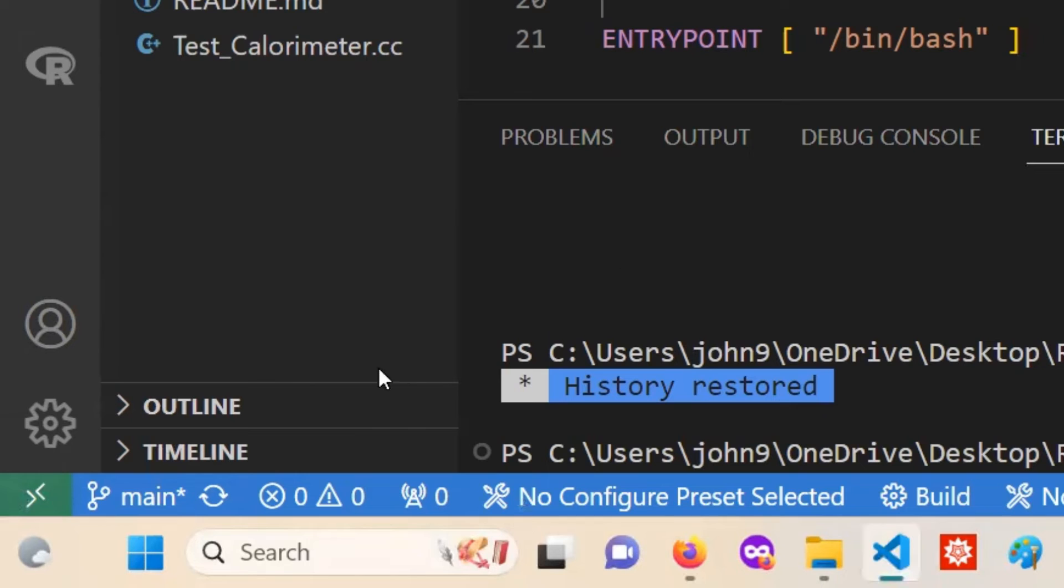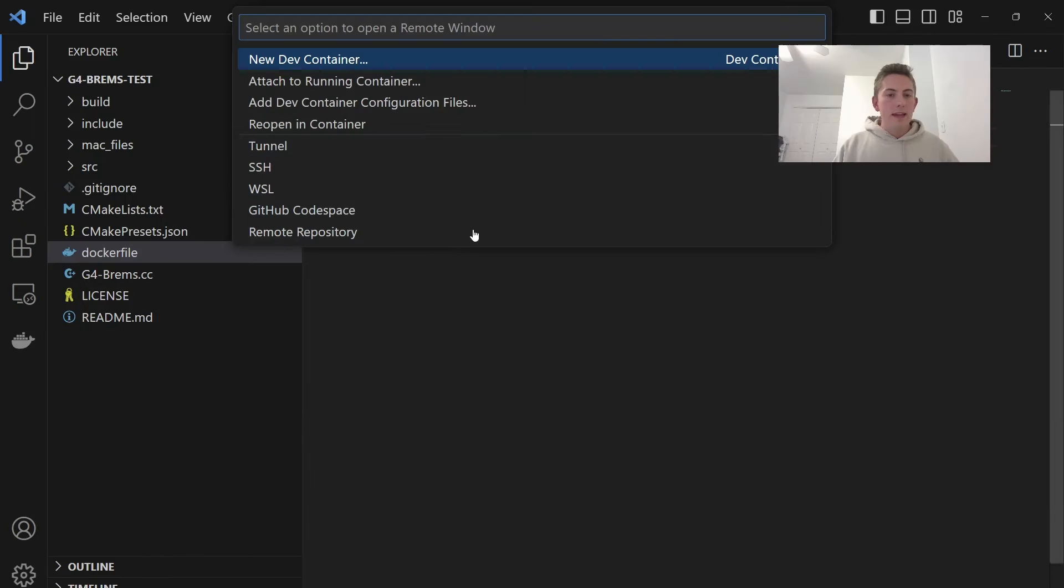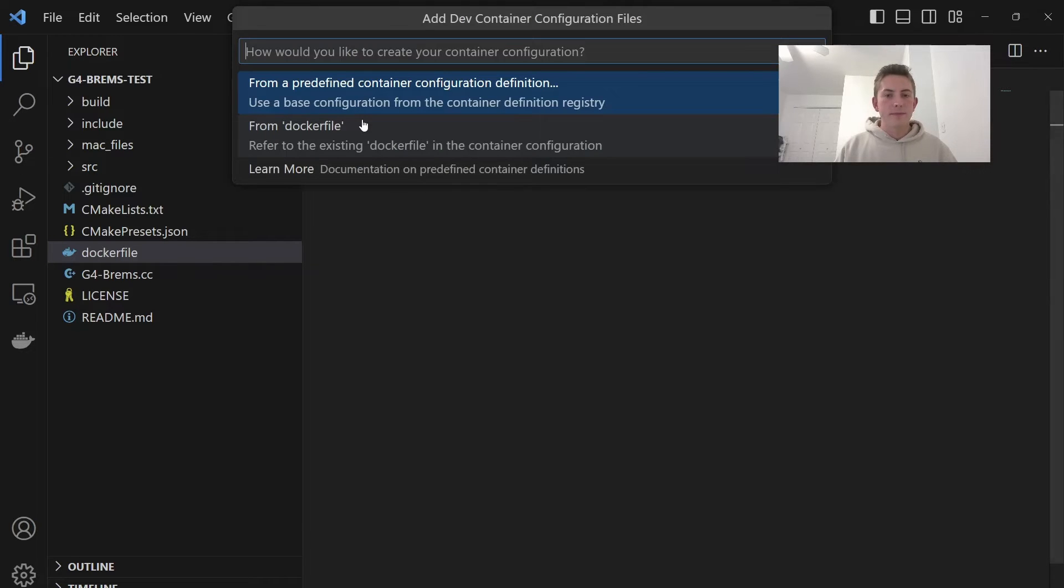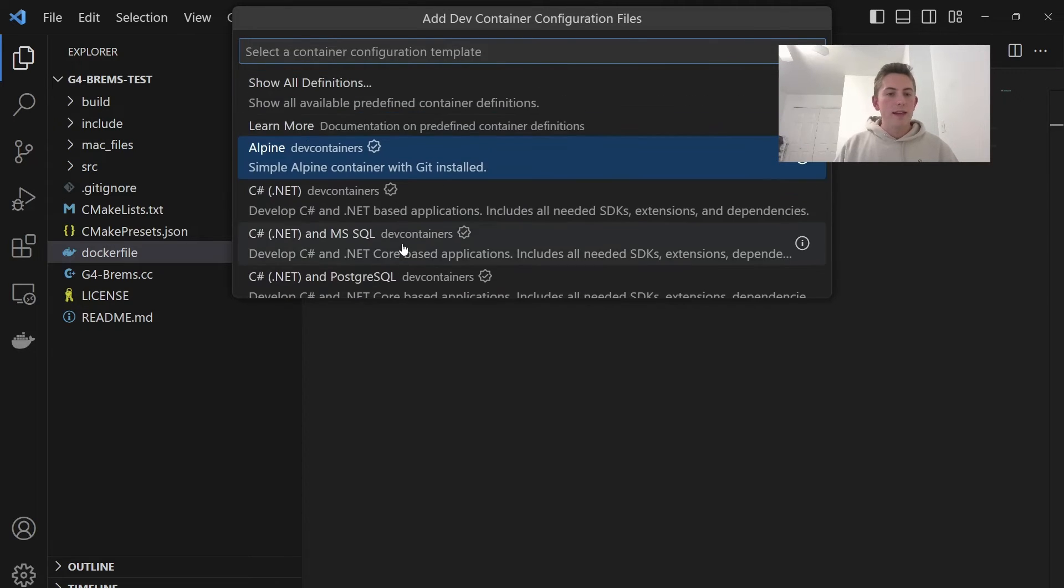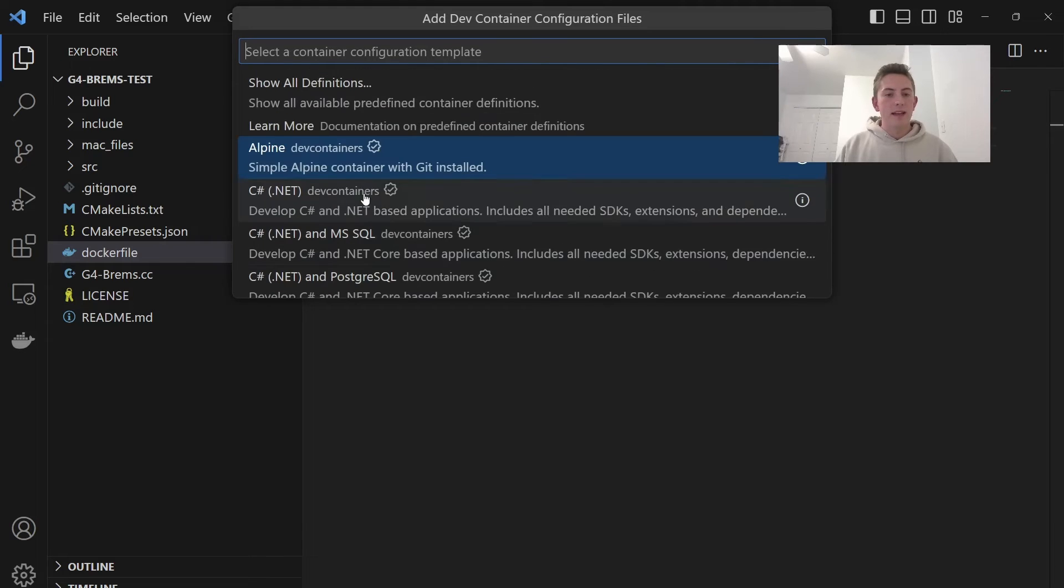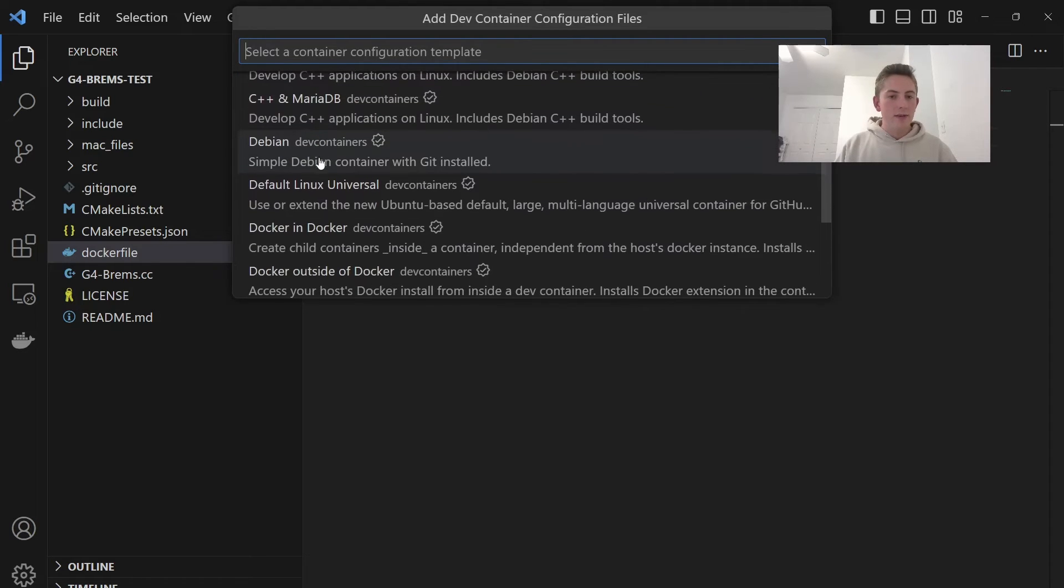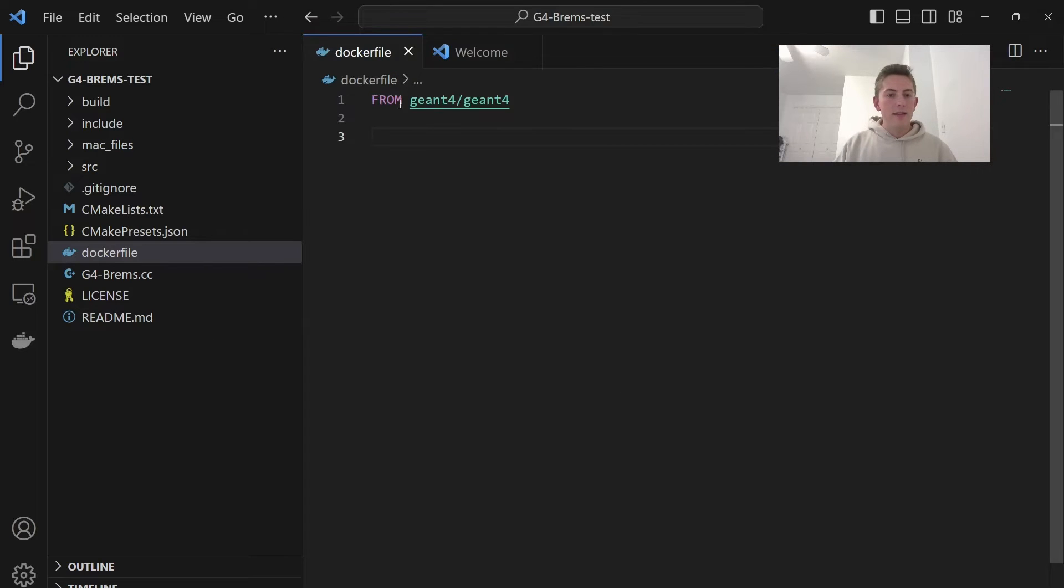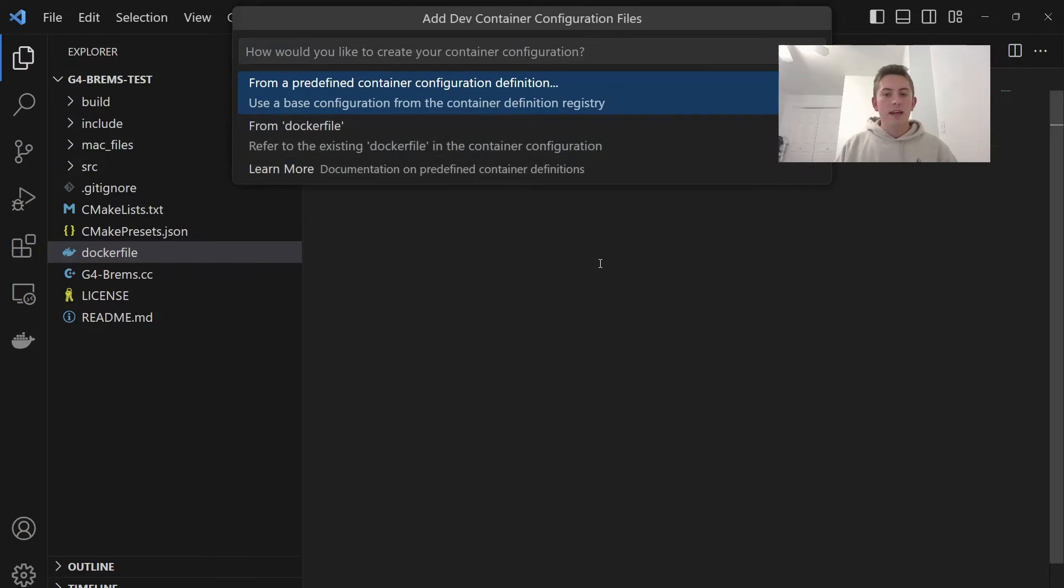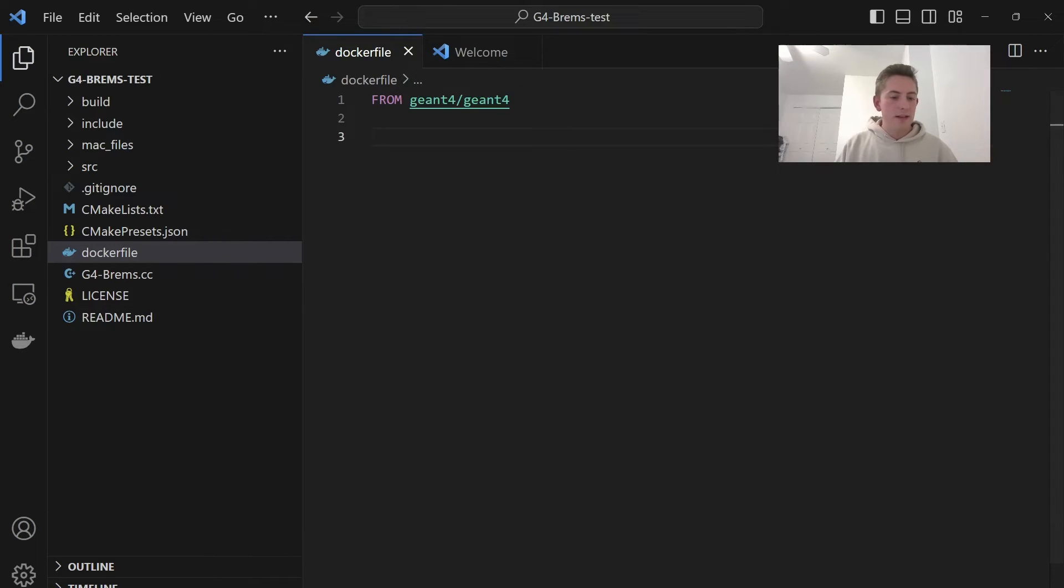It says open a remote window, this little button with the little arrows. Click on that, and then there's this option that says reopen in container. So we're going to click on this, and then it gives you some options. If we want to do a predefined container, we can choose from all of these containers that it's given to us, like a .NET container or a Linux container.